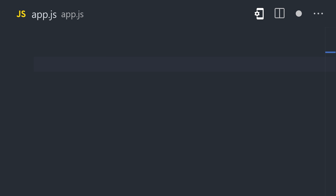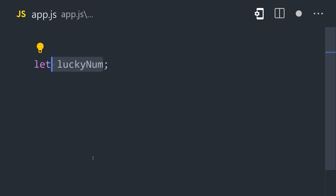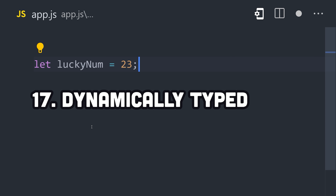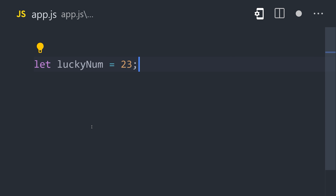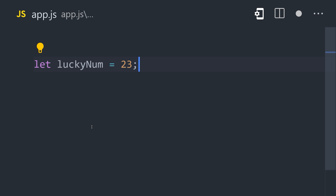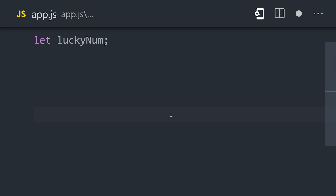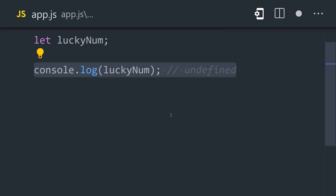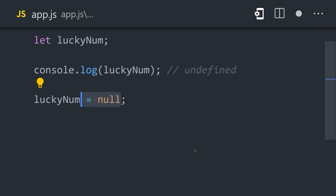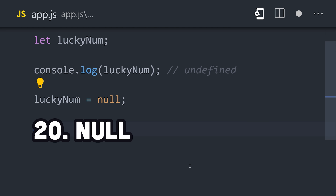There are several different ways to define variables, the most common of which today is let. Start by giving it a name, which will normally be in camel case, then assign a value to it. It's a dynamically typed language, which means no data type annotations are necessary. I've assigned a number, which is one of the seven primitive data types built into the language. We don't need to assign the variable a value right now because it can be reassigned later. Without an assignment, it automatically uses the primitive value of undefined as its default value. However, we can explicitly represent an empty value using null.